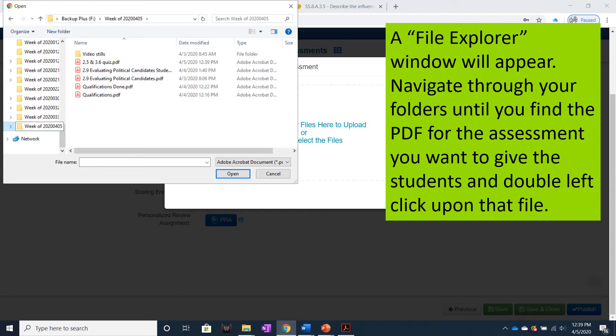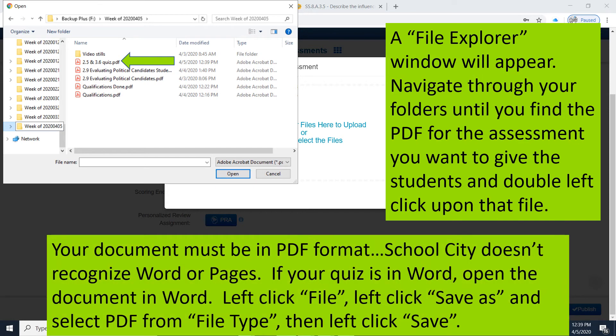and double left-click on that file. Your document must be in a PDF format. School City doesn't recognize Word or Apple's Pages.